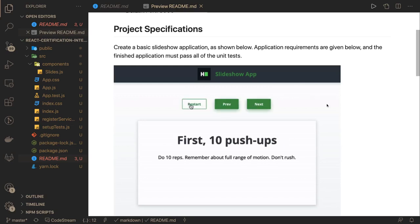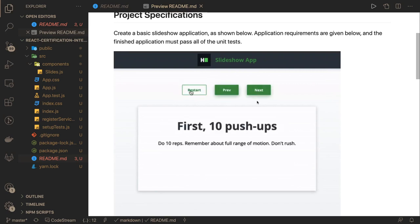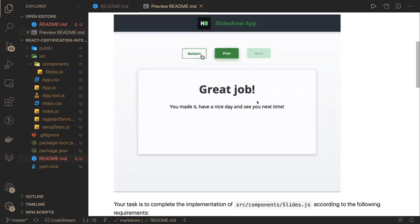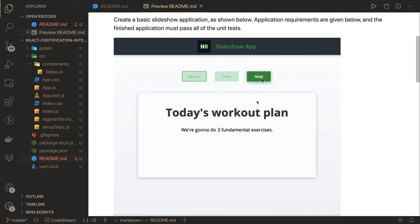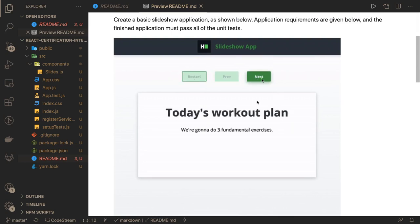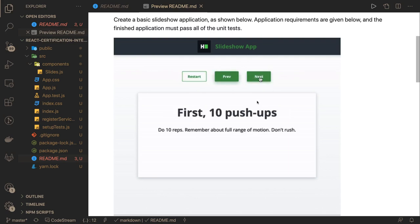Hi everyone, welcome back to another React.js problem. This is what we are going to build — it's partially built and we just need to add a few conditions and define the state management logic. There are random tasks which you can move through using next and previous buttons. When you reach the end of the task list, next is disabled. At the initial stage, only next is enabled and previous is disabled.